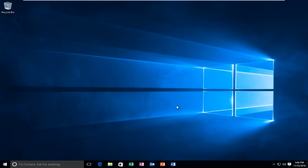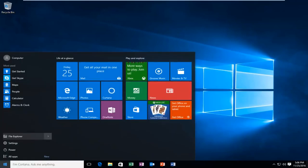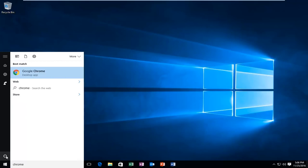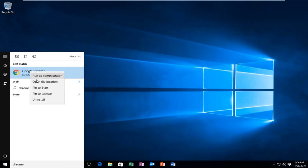So anyway, we are going to start by heading over to the start menu and we're going to type in Chrome. The best option should say Google Chrome. So you want to right click on it and then left click on Open File Location.